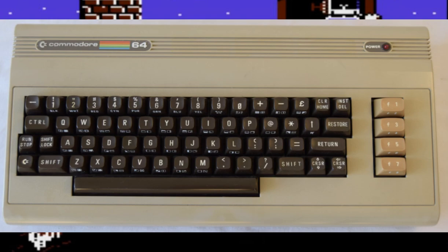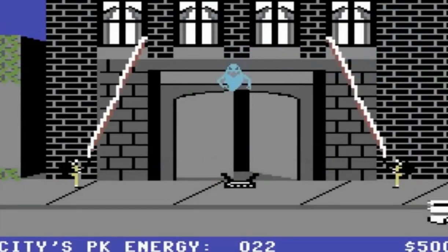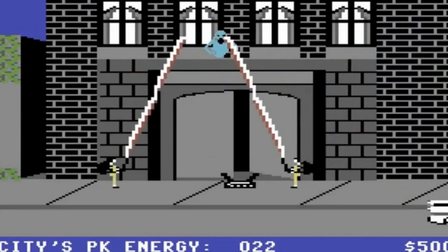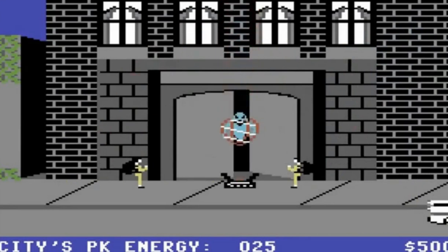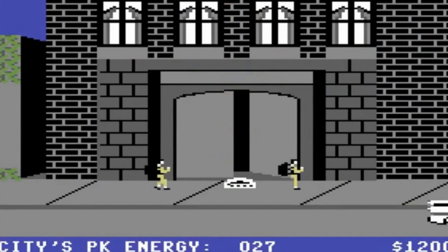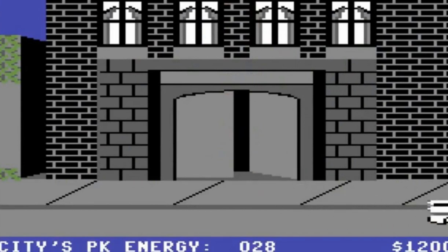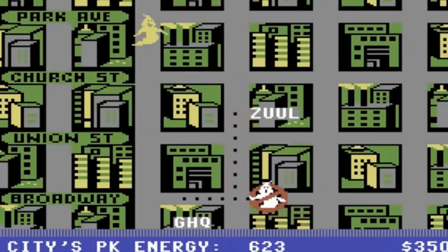Commodore 64. It was released in 1982 and could display up to eight sprites on the screen, thanks to the VIC-2 chip. Advanced programming techniques allowed displaying more than eight at a time. Each sprite could use one color or up to three colors if you were okay with having only half of the horizontal resolution.